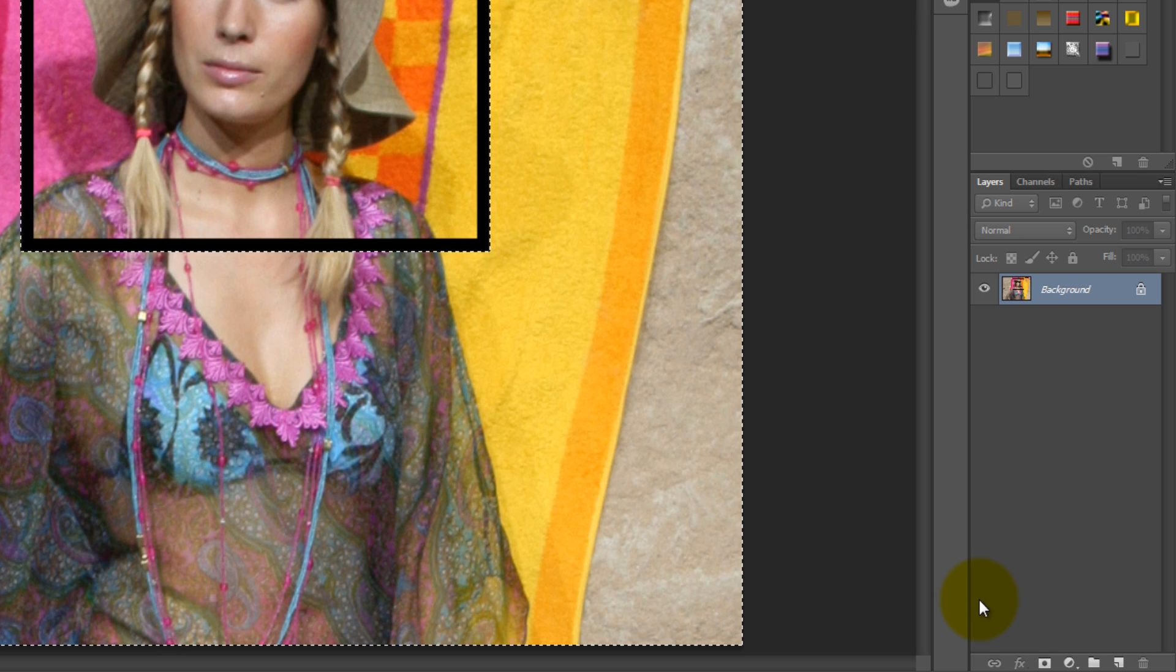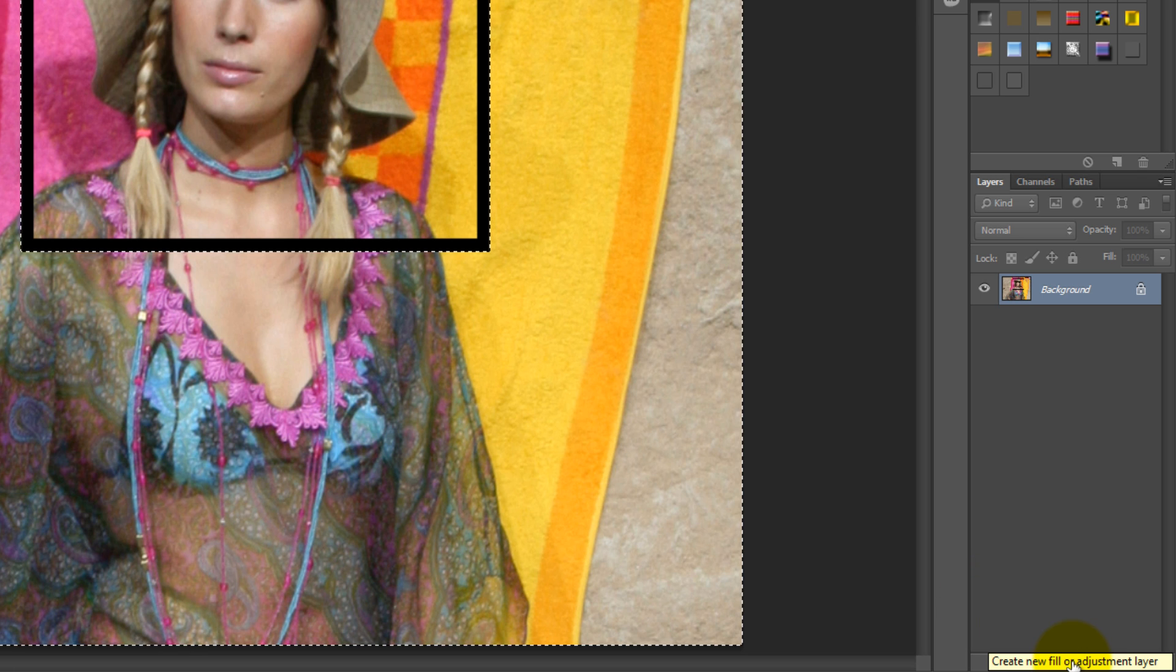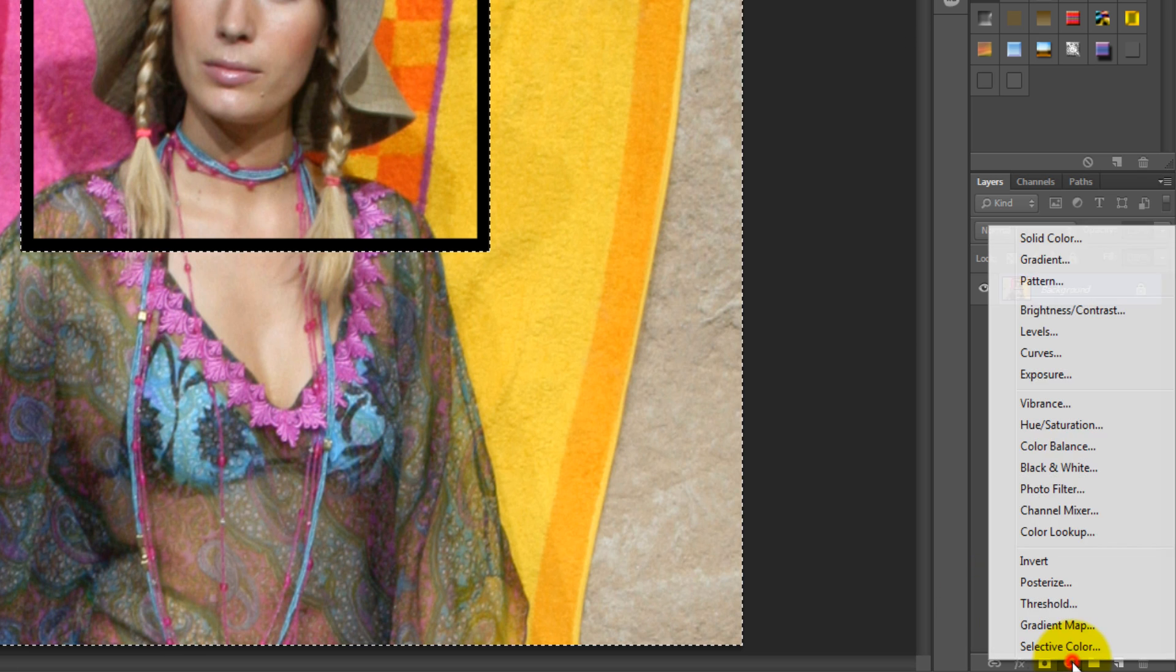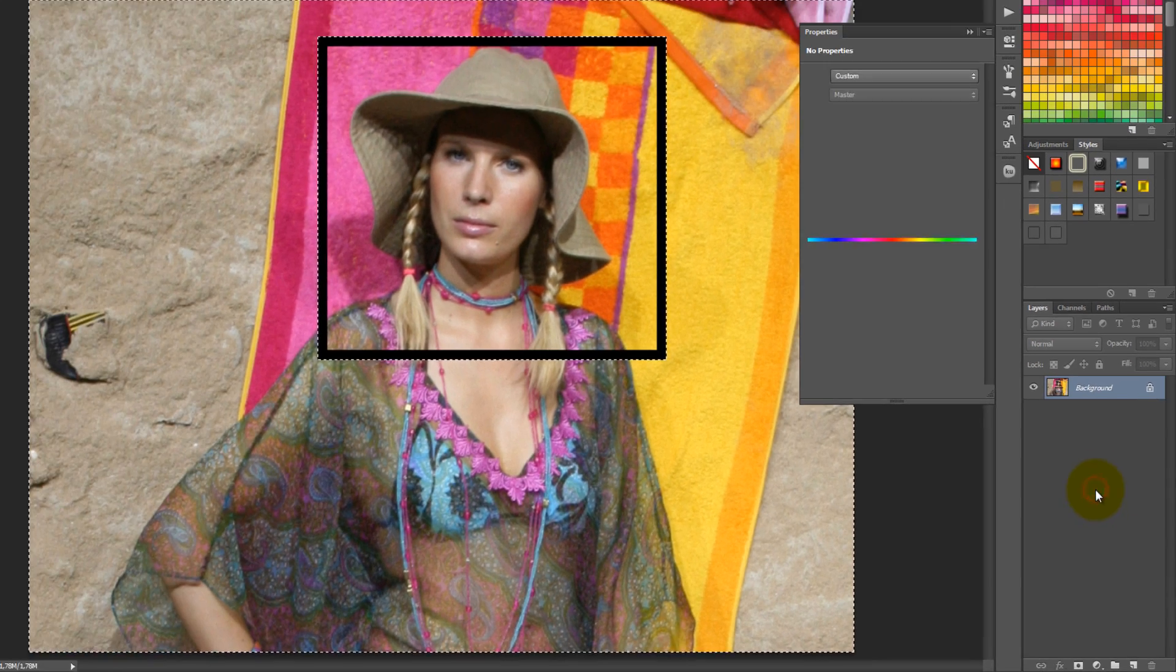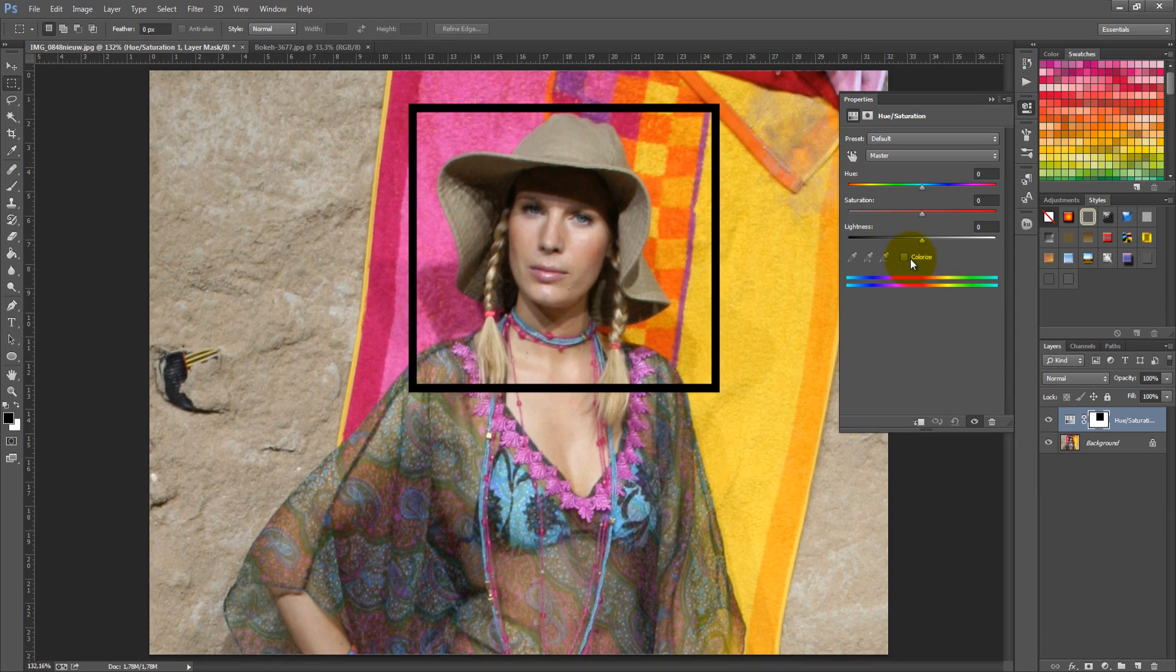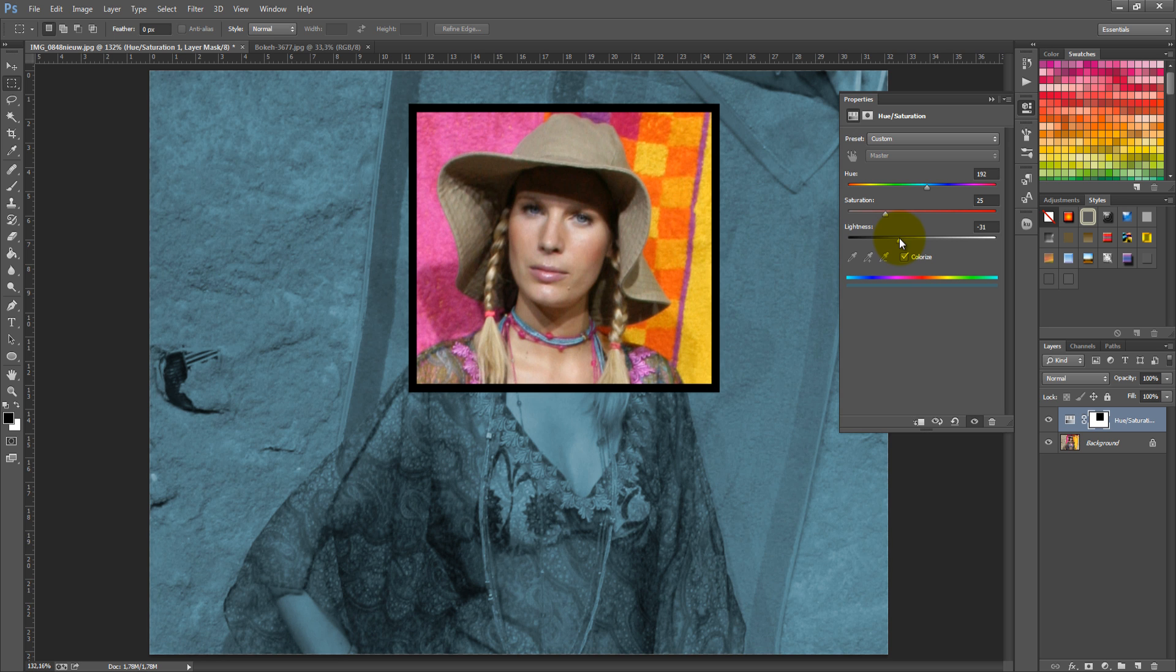After that, you need to click on Create New Fill or Adjustment Layer and select Hue Saturation. Click on Colorize and start playing around with the settings until you are happy.